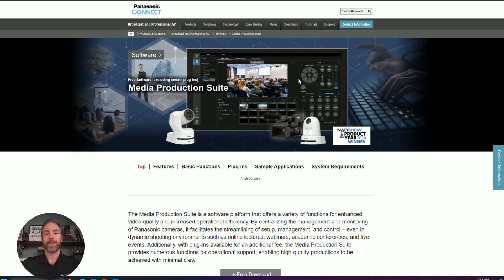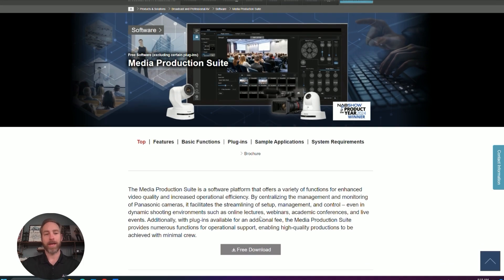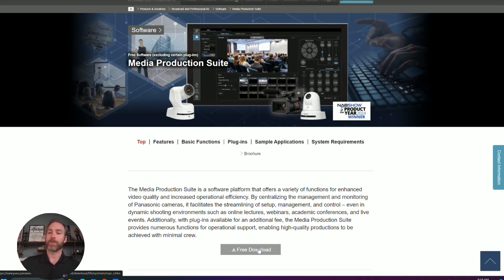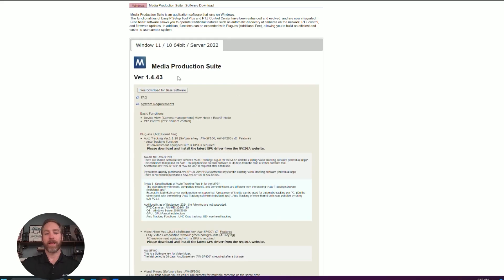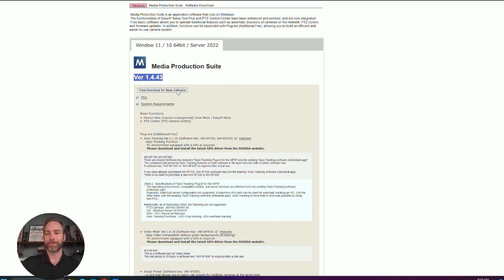We released this onto their website, so if you Google over to the Panasonic Pro AV site, you'll find the Media Production Suite, which is a free download. And the download version we'll be working with is version 1.4.43. So go ahead and give it a download. We're going to install this together.